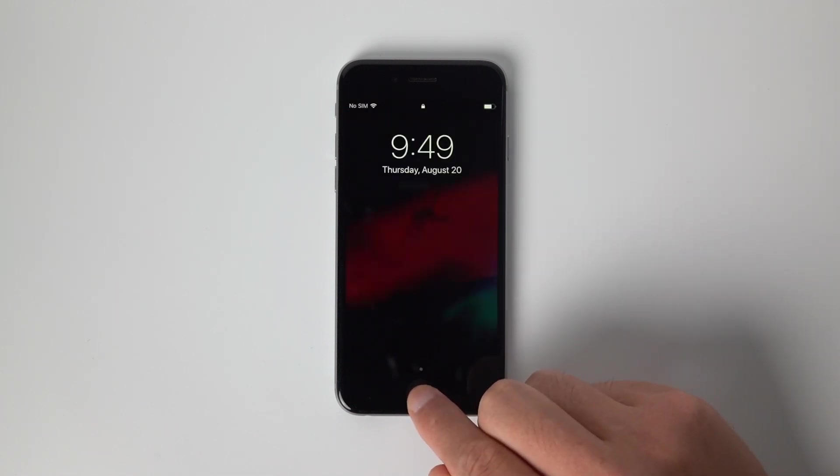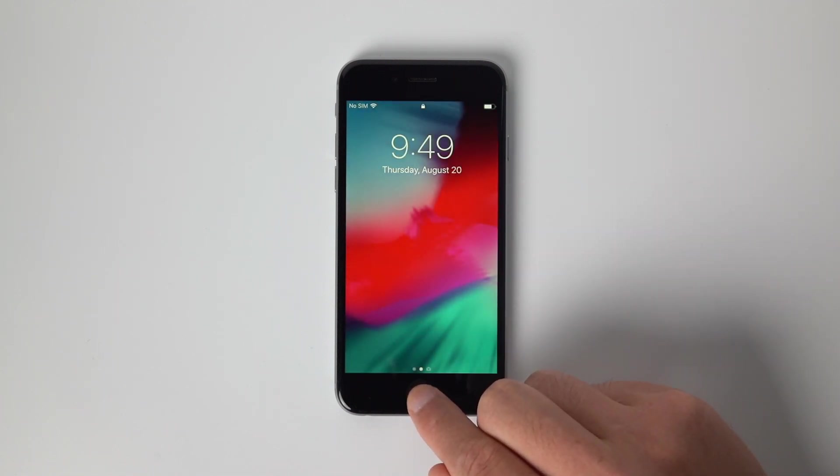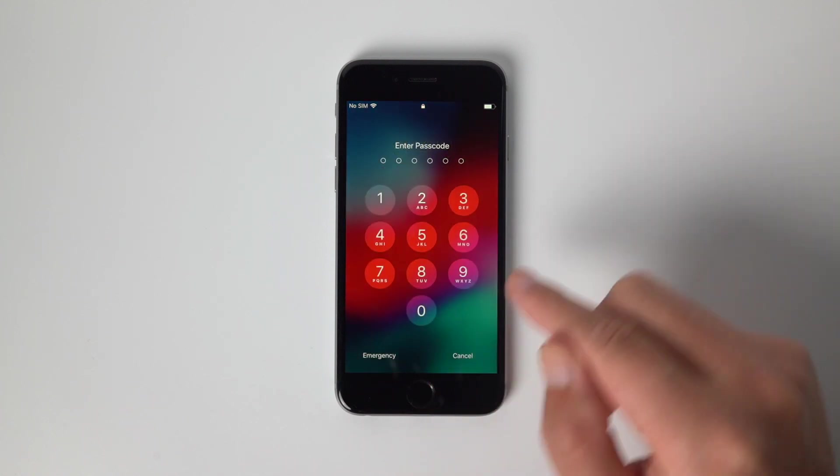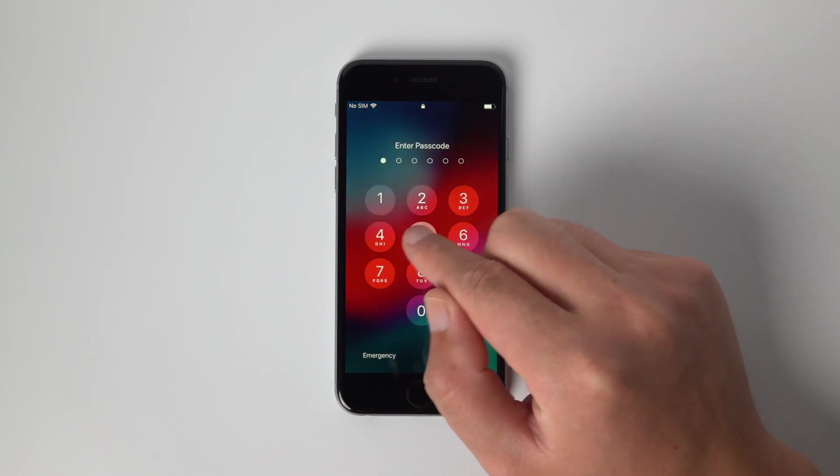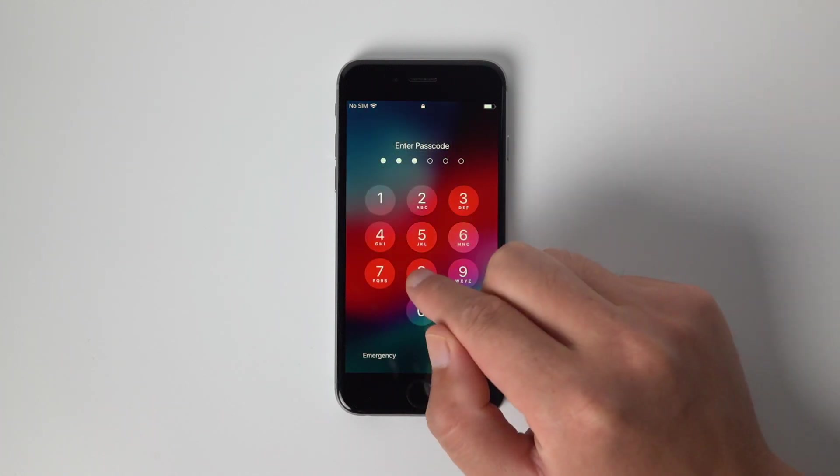Hello, welcome back to the Tenorshare Channel. In today's video I'll walk you through how to unlock an iPhone 6 without the passcode.